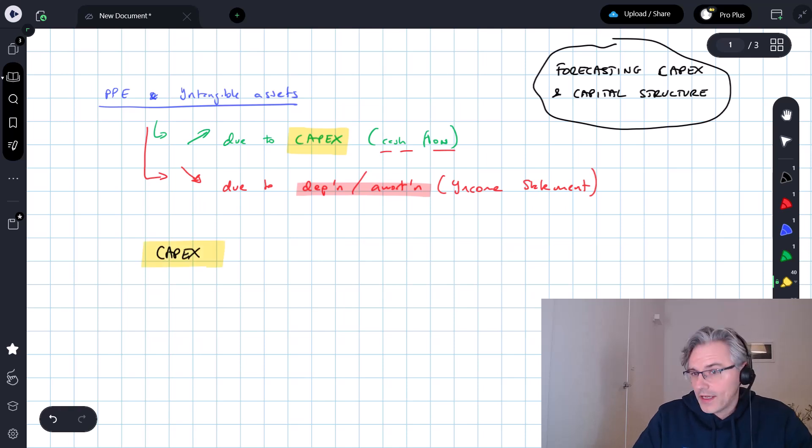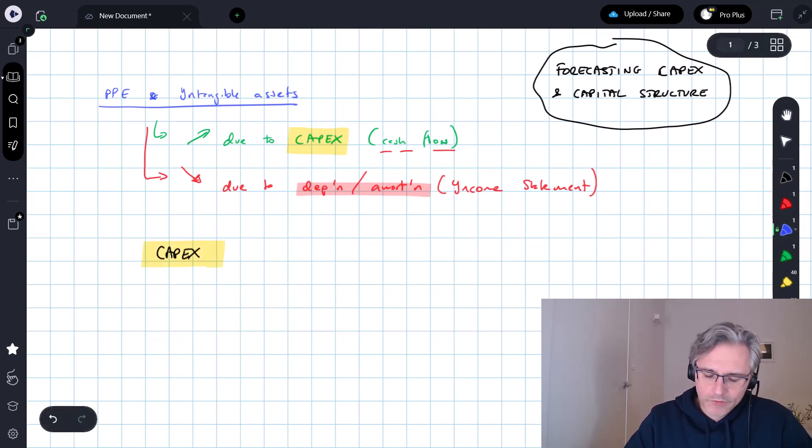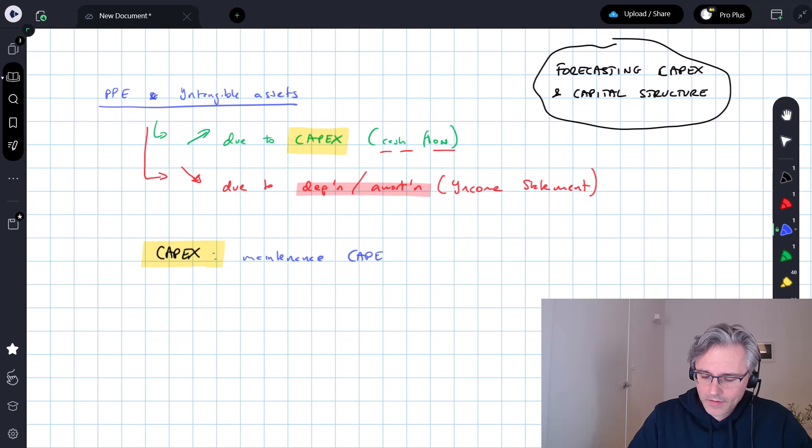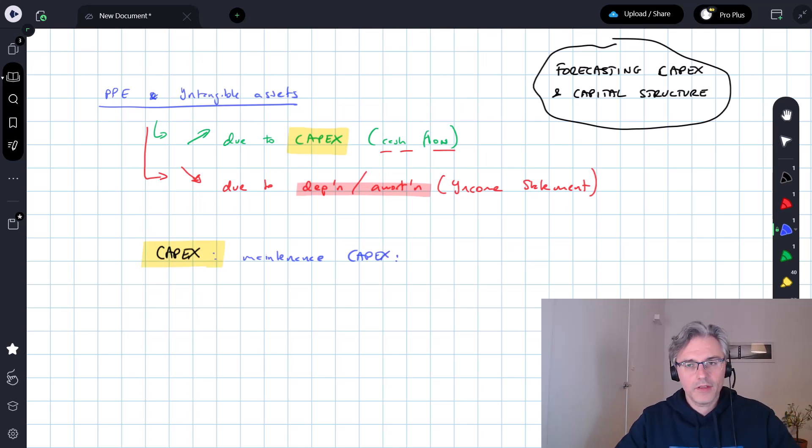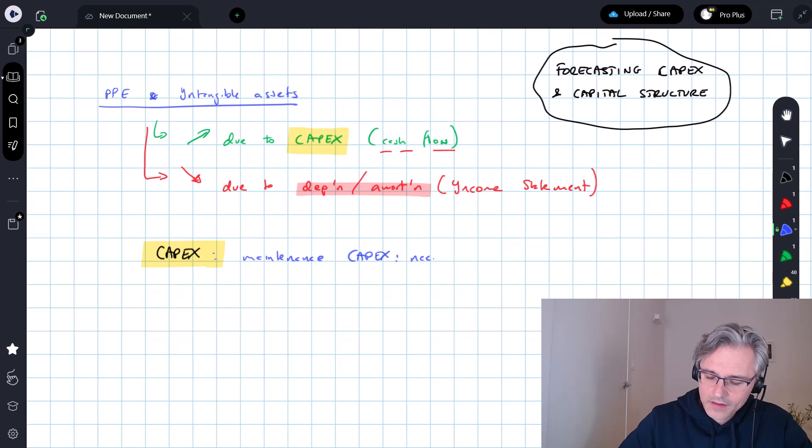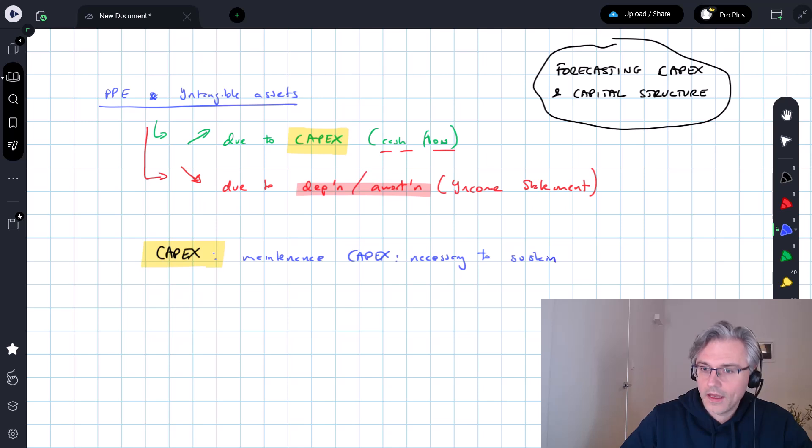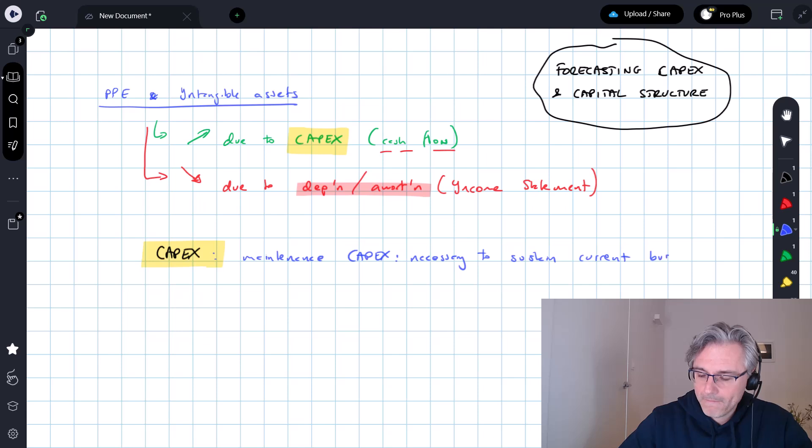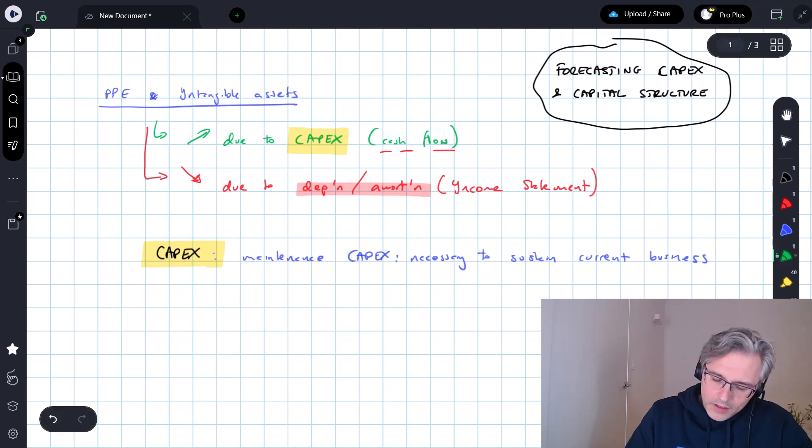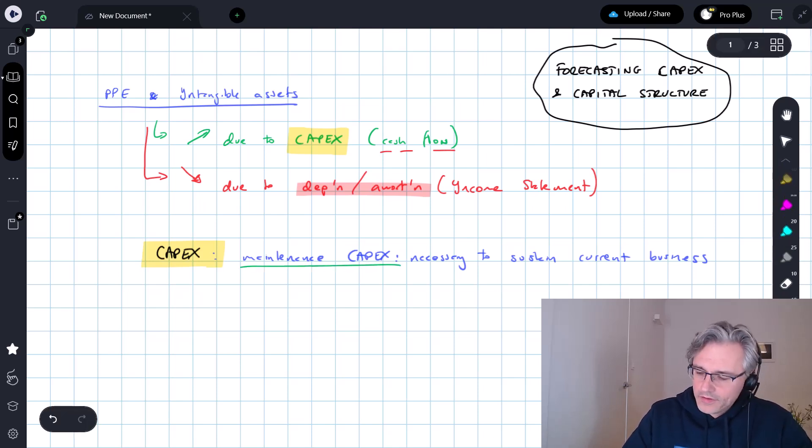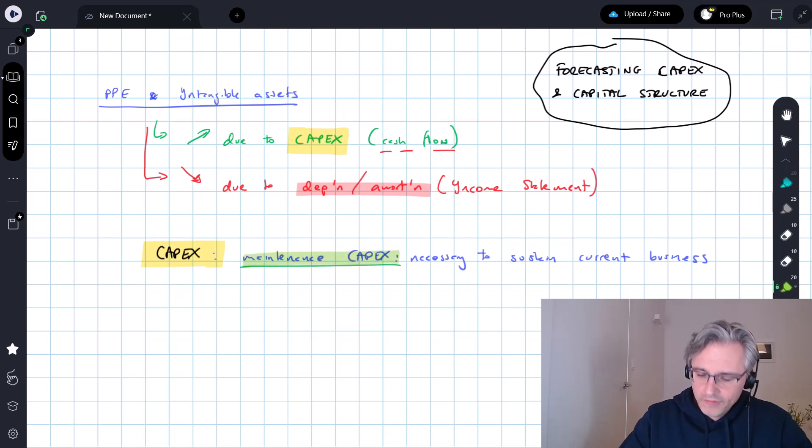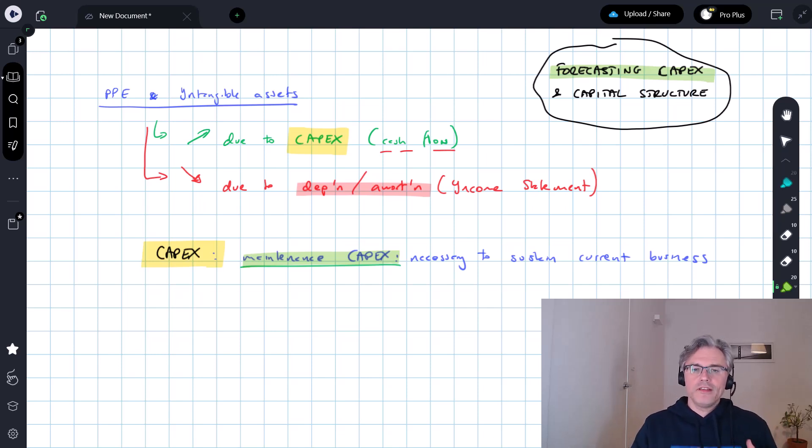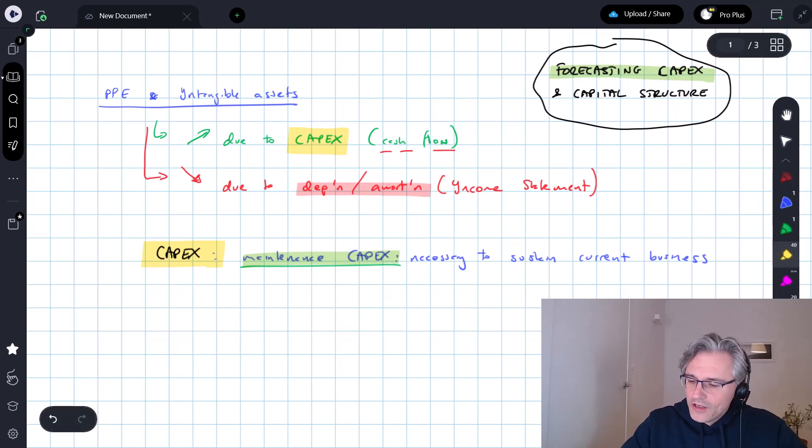This actually comes in two forms. We've got our maintenance CapEx, so that's going to be the capital expenditure which is necessary to simply sustain our current business at its existing current level. And the way in which we, let's not lose sight of the fact that we're talking about how to forecast this element, CapEx in general, but also now, more specifically, this element of capital expenditure.